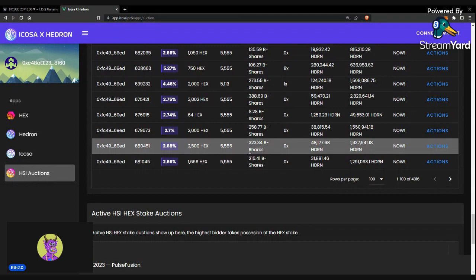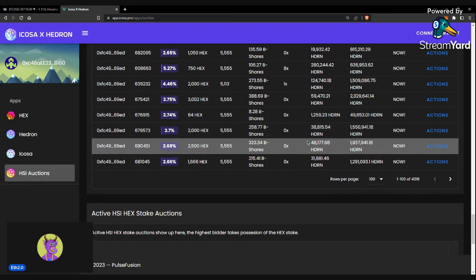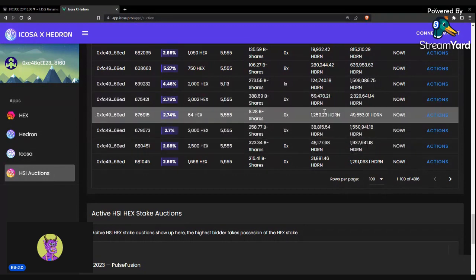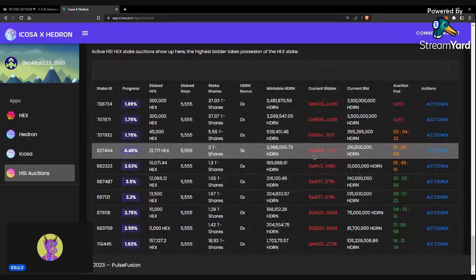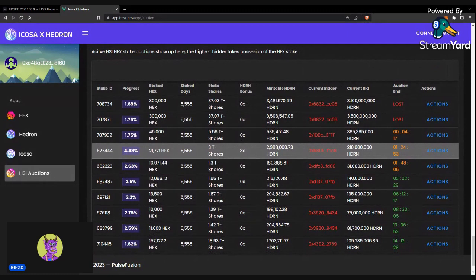You're still looking at, there's still value in these HEX stakes, maybe just not right now, as well as anyone bidding on these, that yield, that burnt Hedron will basically become yield in the ICOSA staking pool.